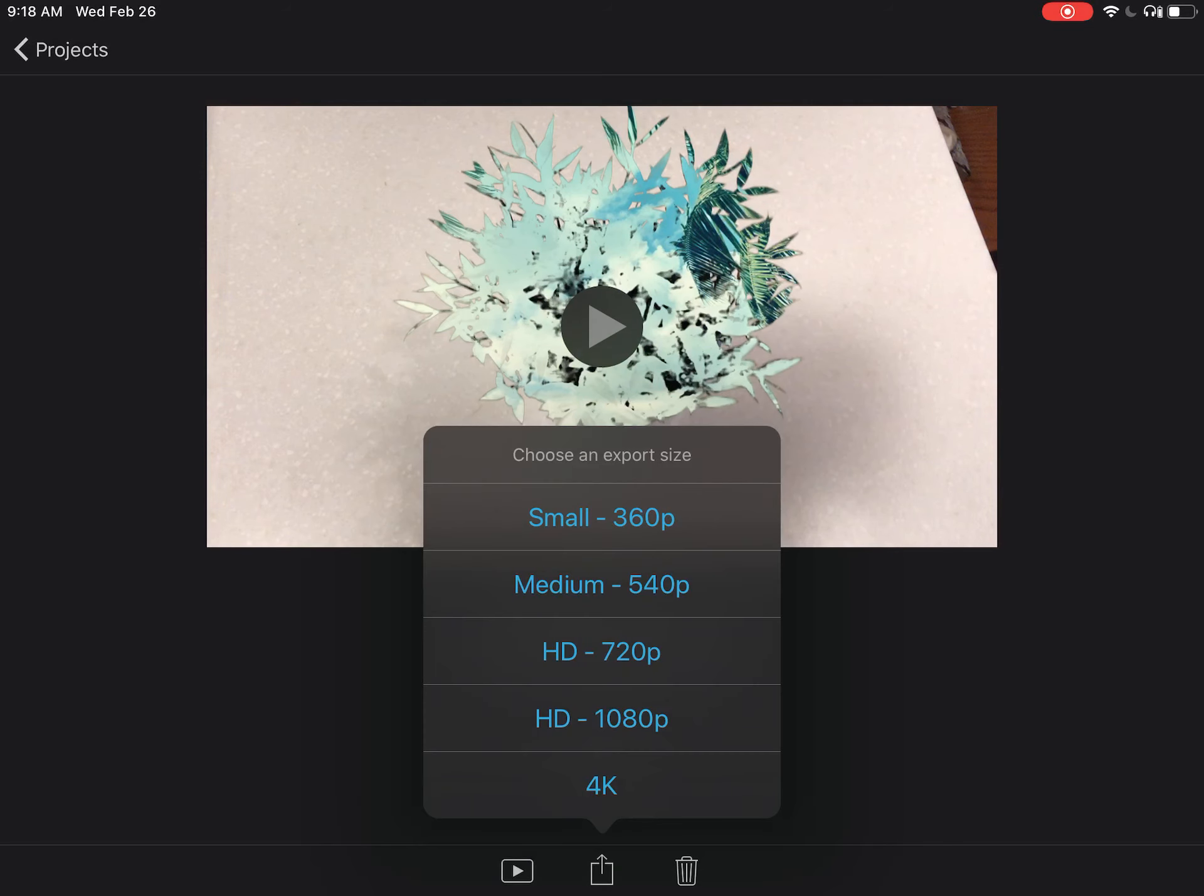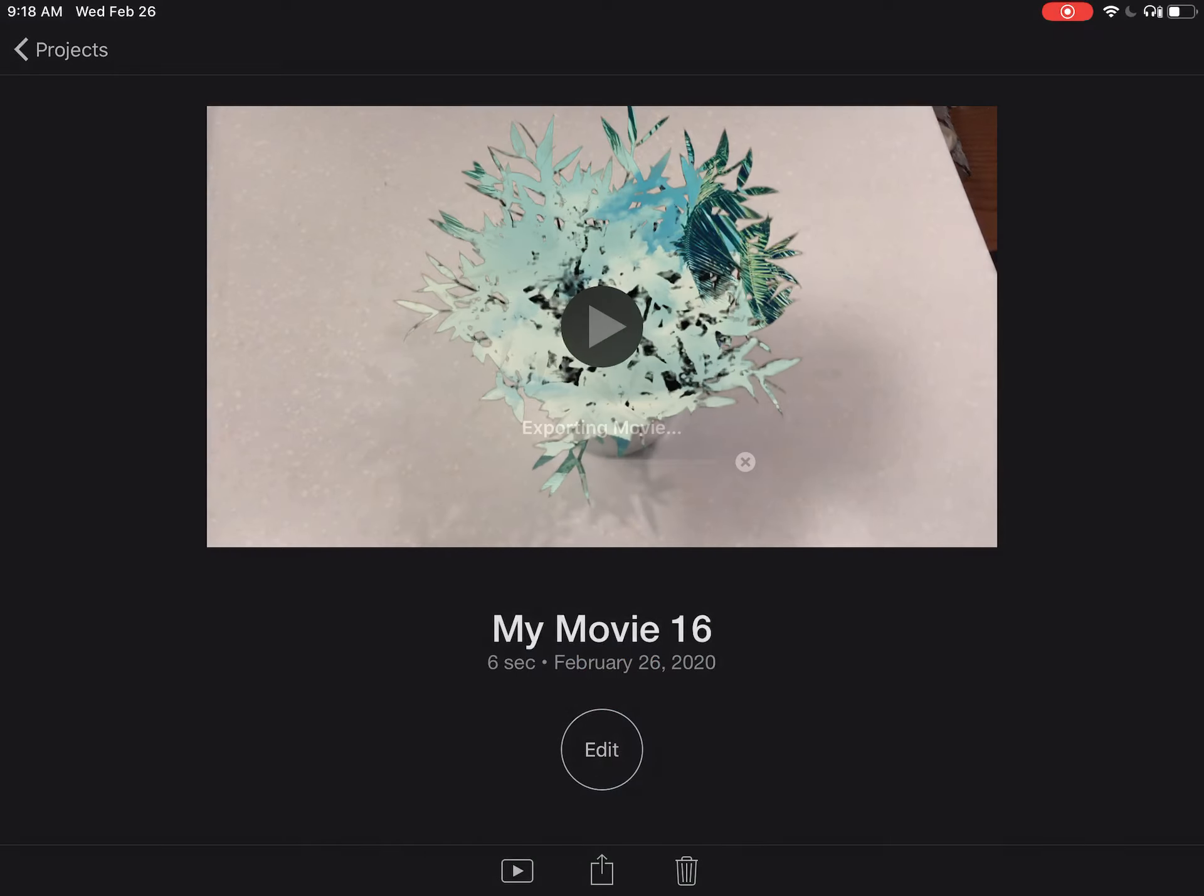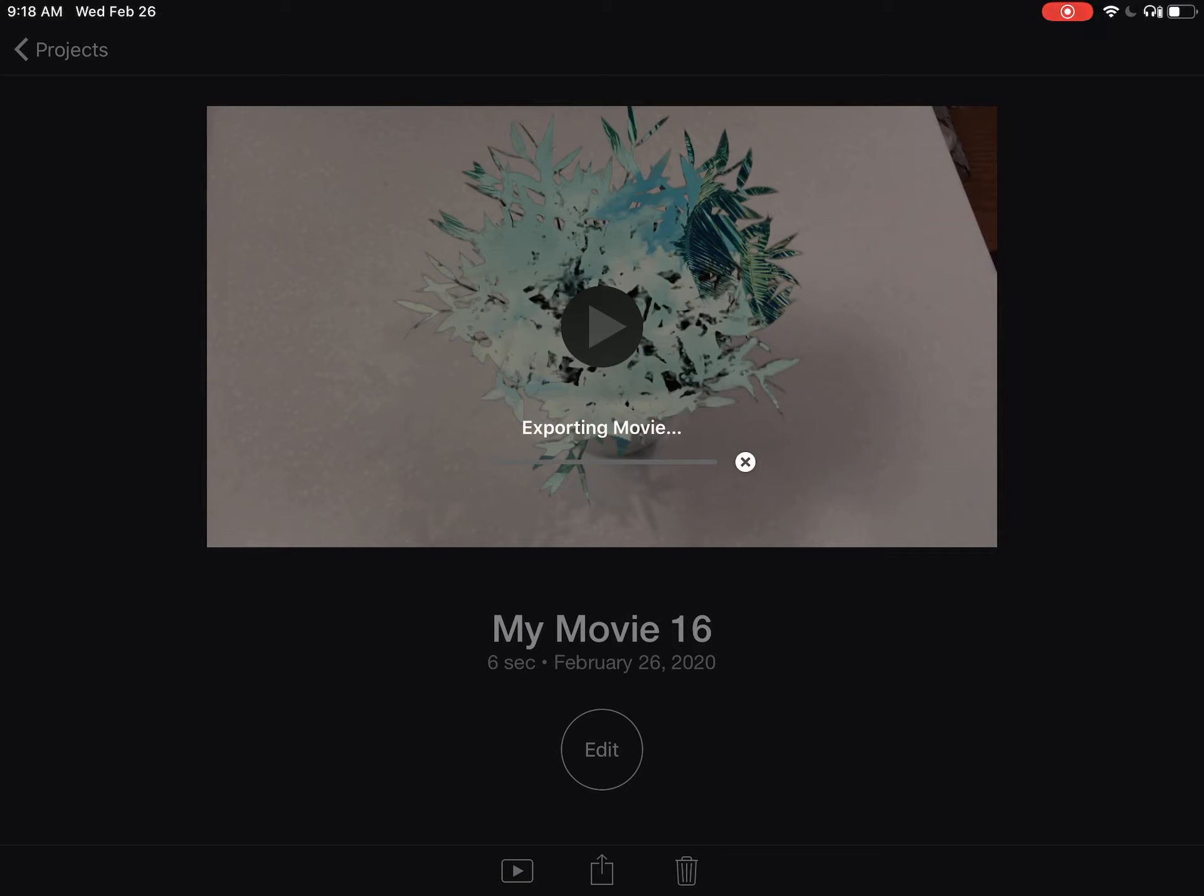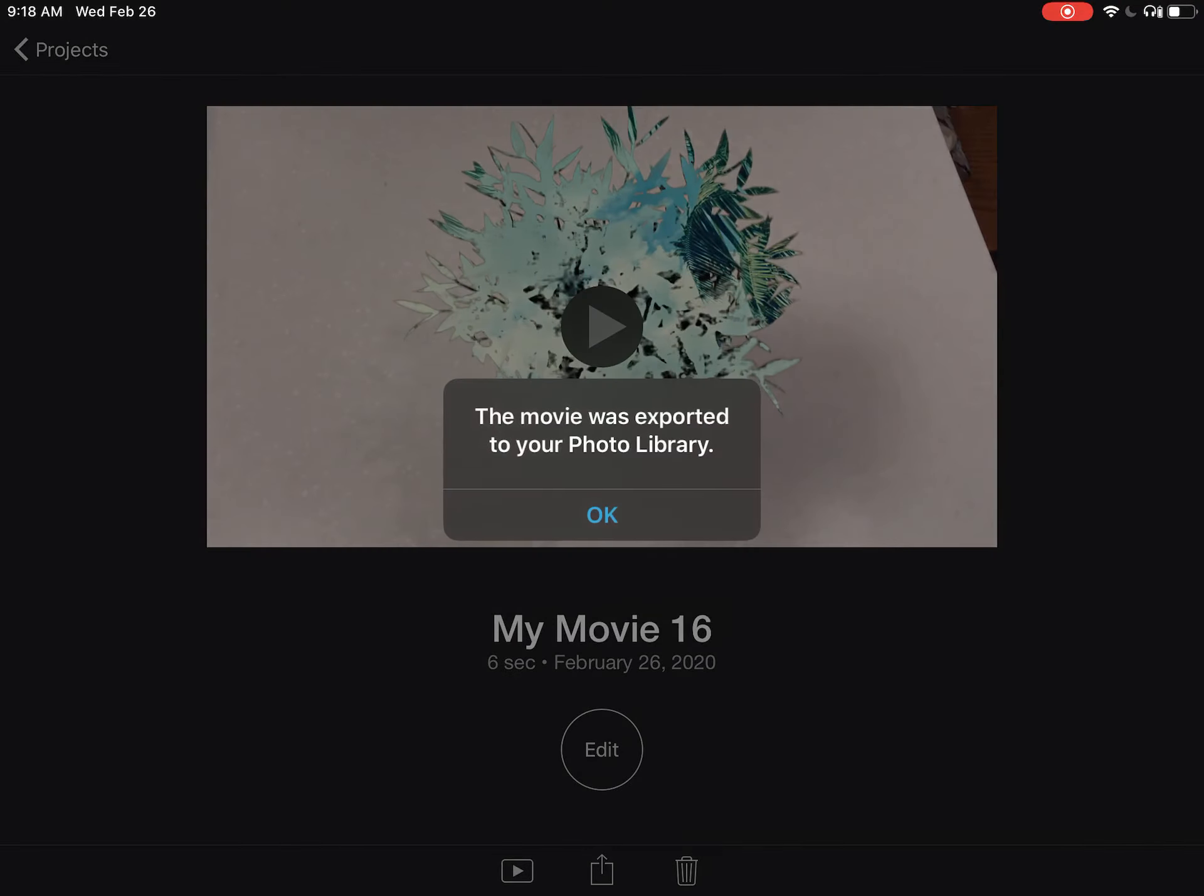You can choose what size you want. This will change the quality of your video. Small is the worst quality, 4K is the best. I'm going to choose HD 1080p. It's going to export the movie. The higher quality movie, the longer this will take. Mine's pretty quick. You can see it was exported to my photo library.